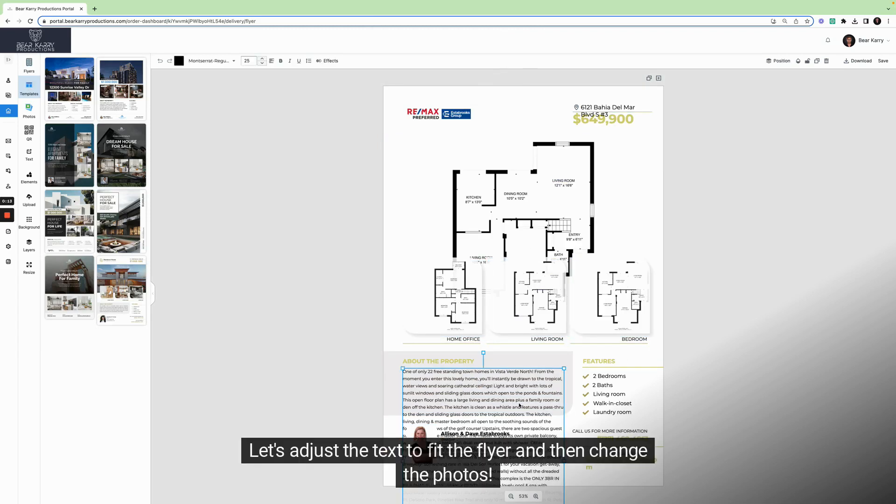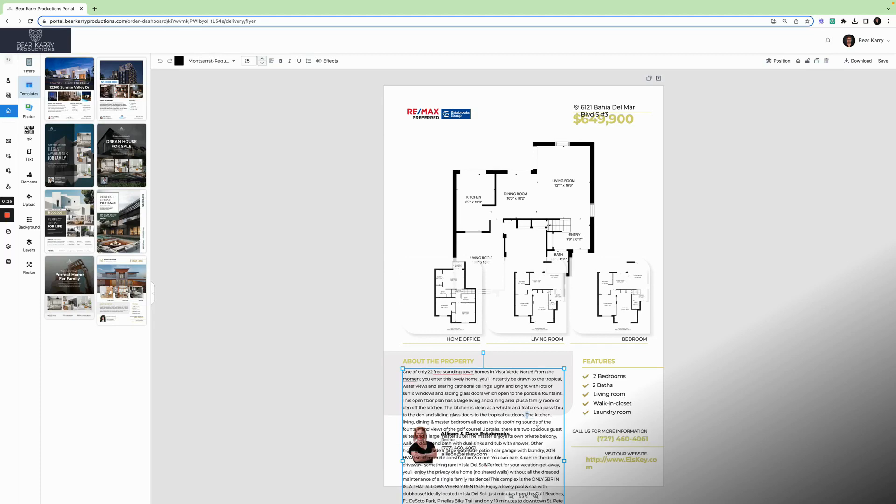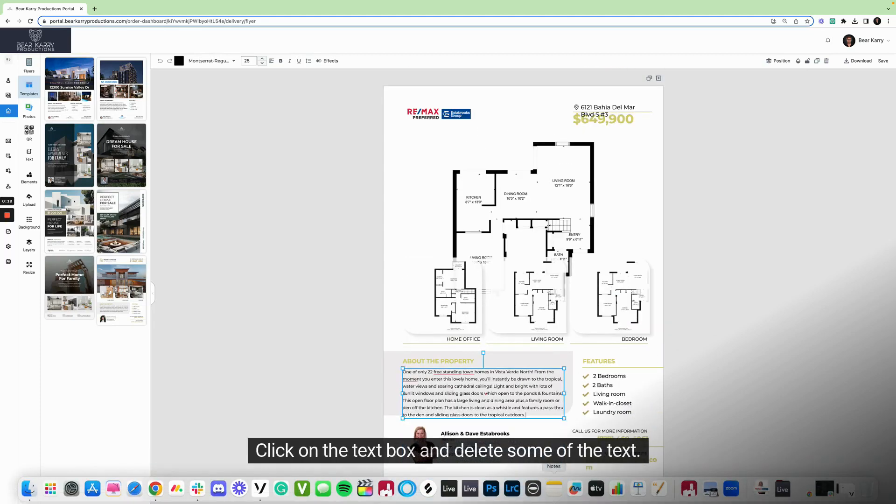Let's adjust the text to fit the flyer and then change the photos. Click on the text box and delete some of the text.